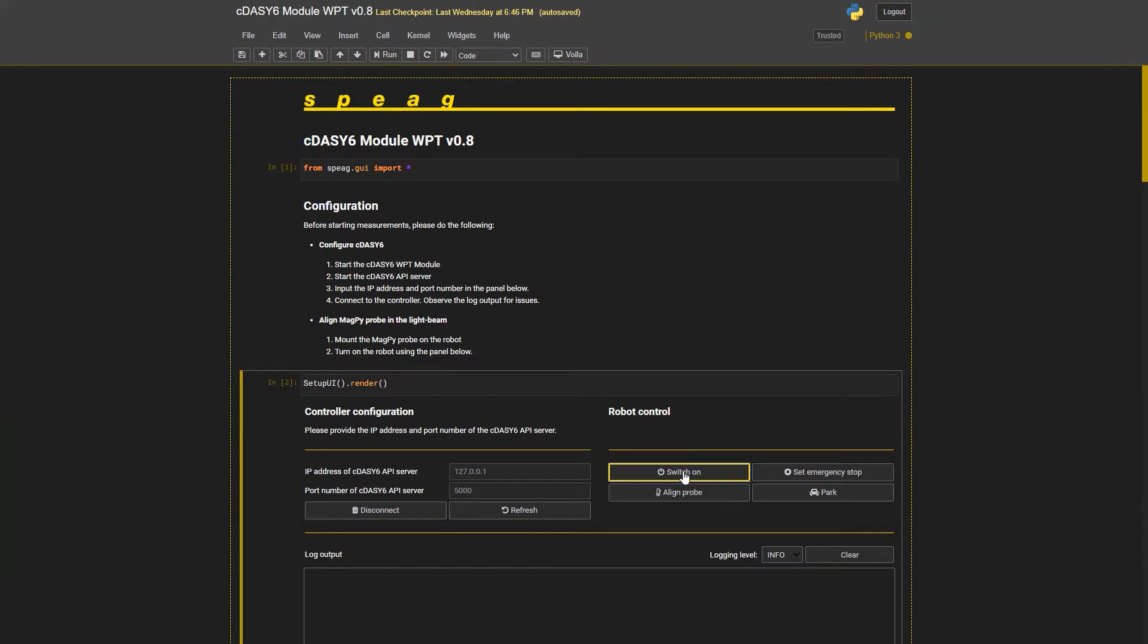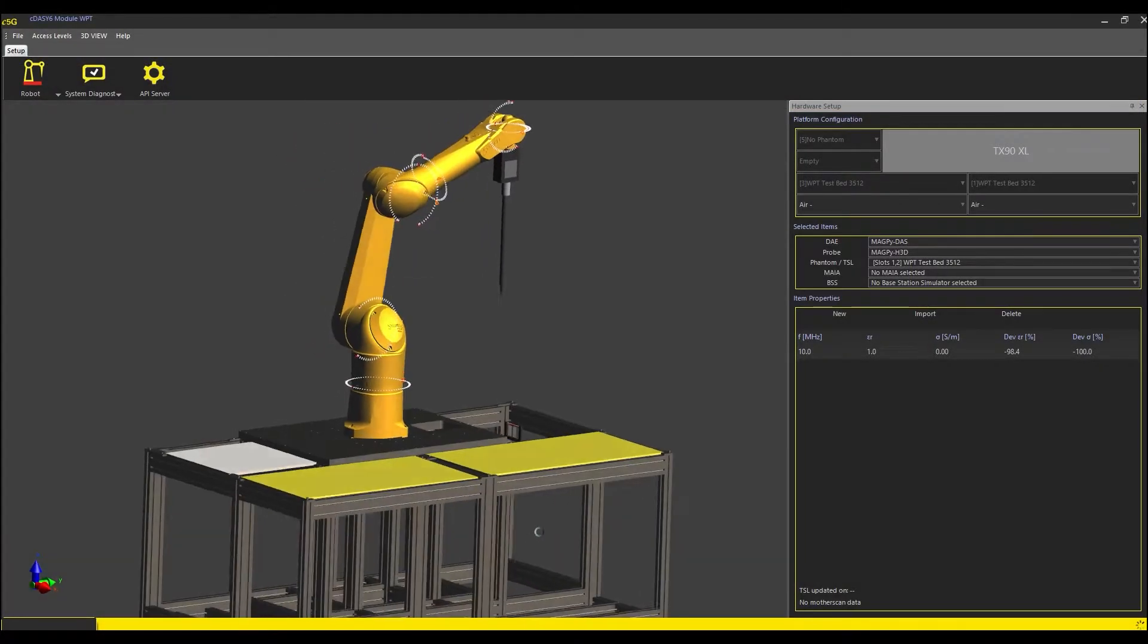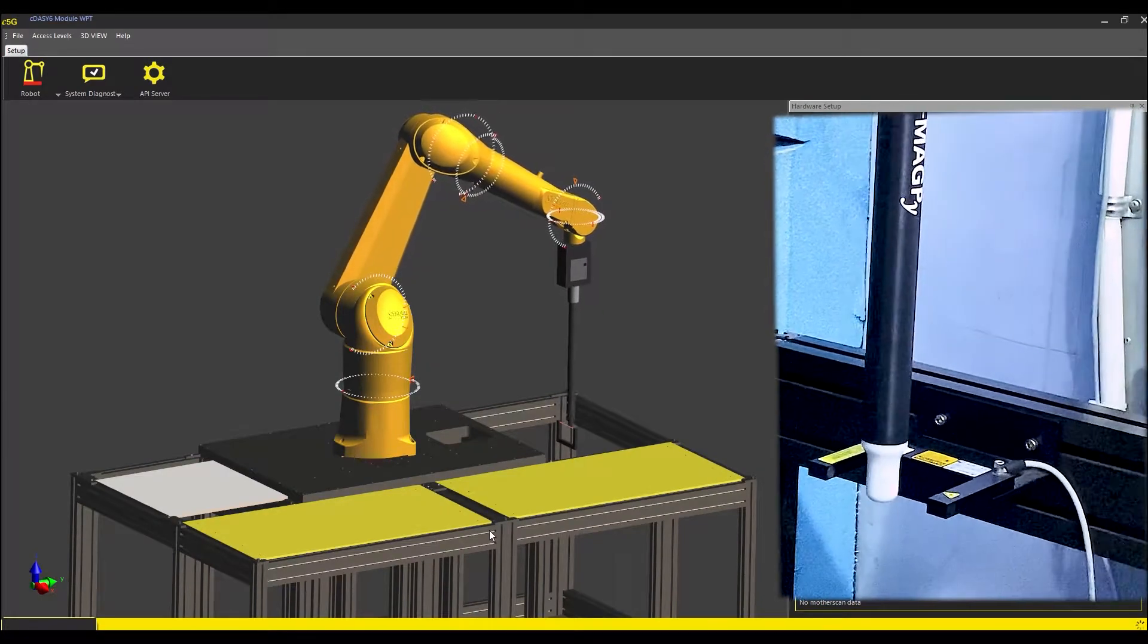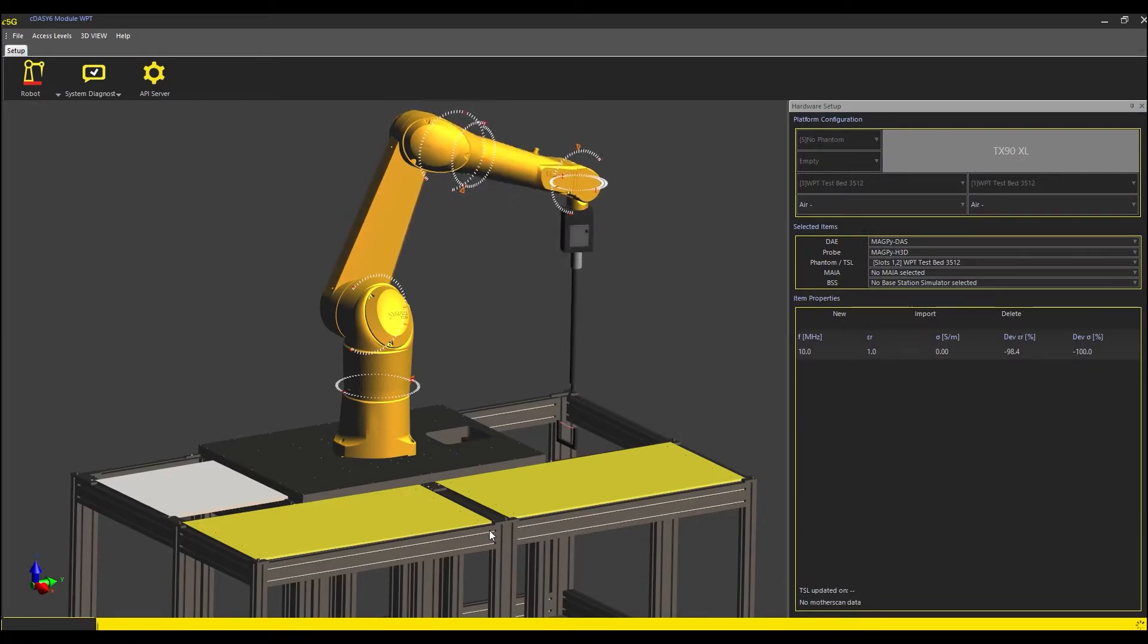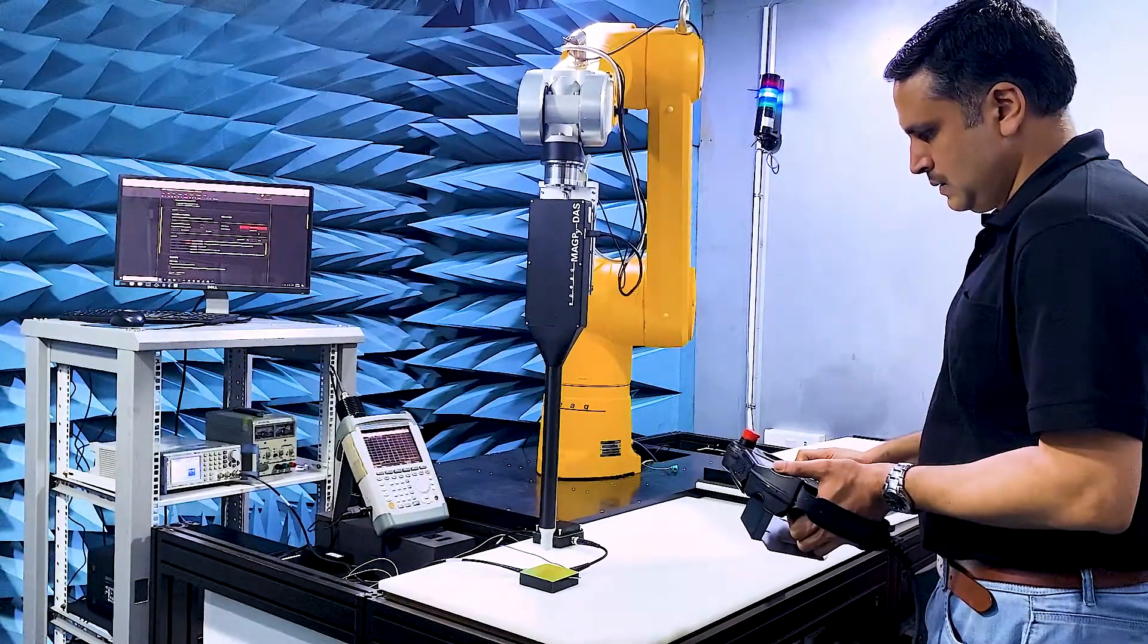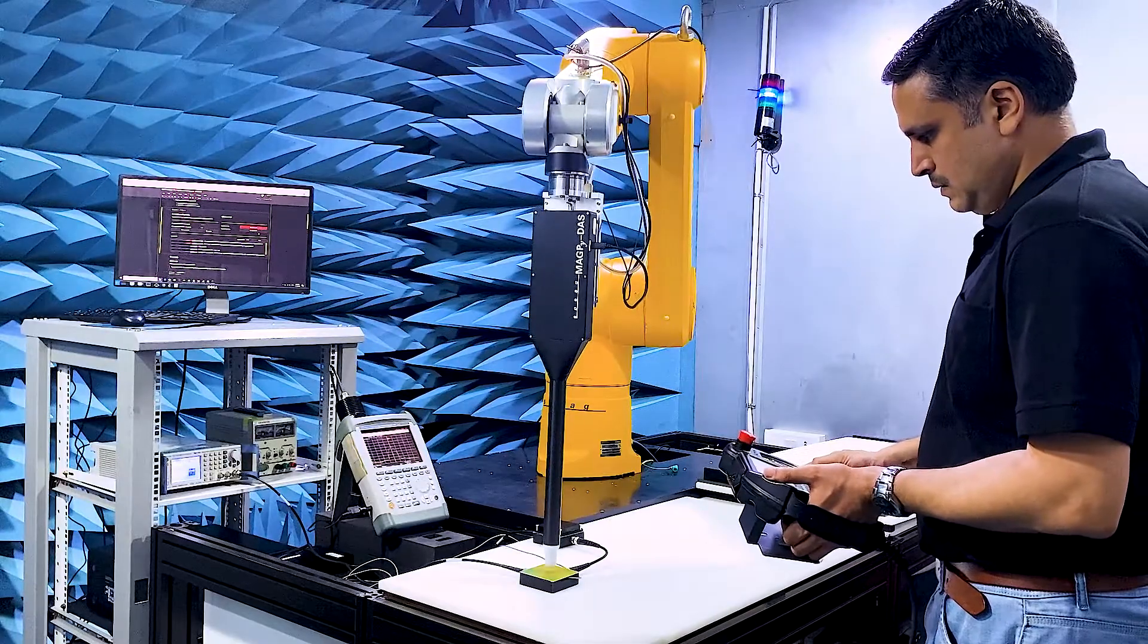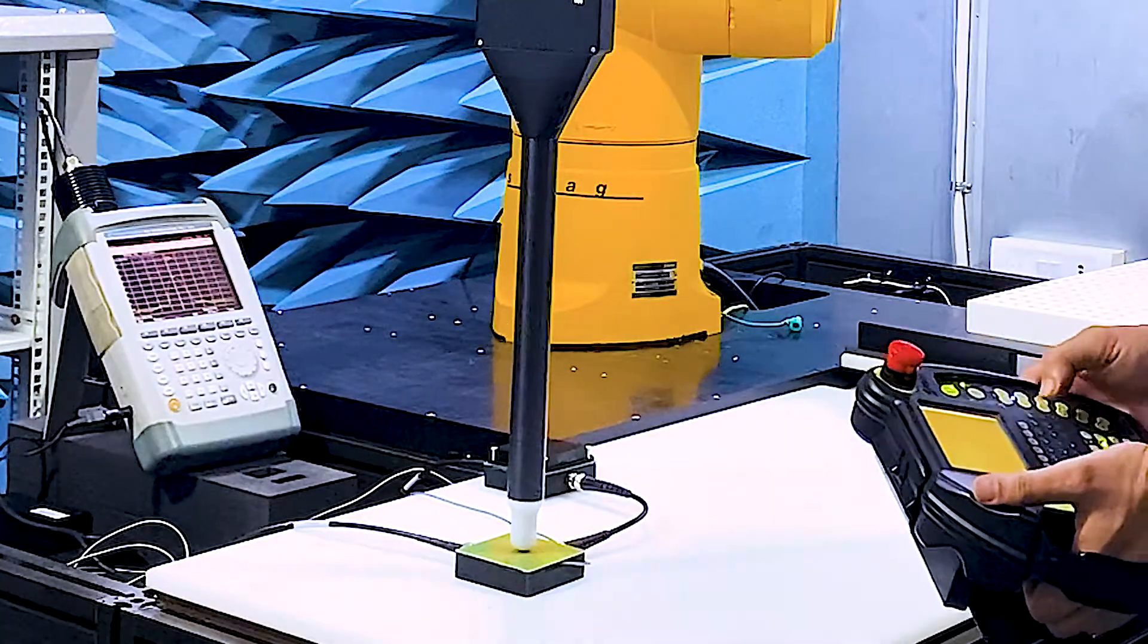First, we switch on the robot power and do a light beam alignment with these buttons on the GUI. Next, we manually move the probe tip to the center of the WPT source to teach the software about the position of the lowest measurement plane.